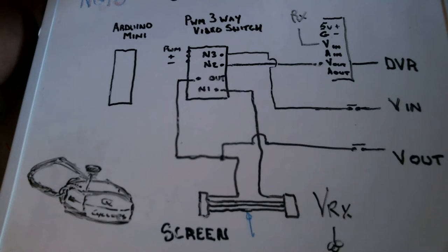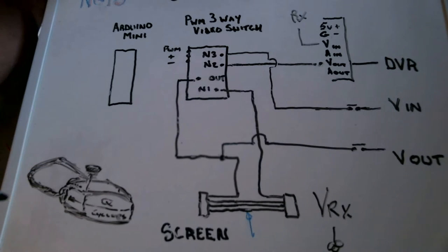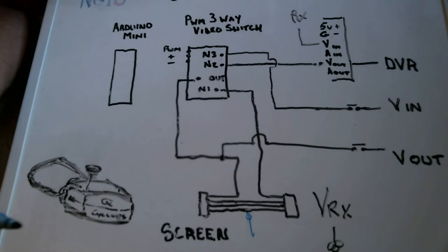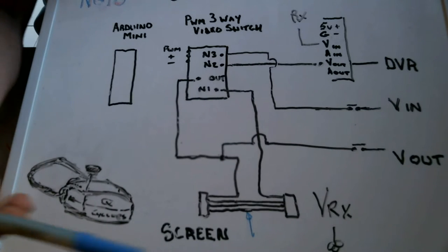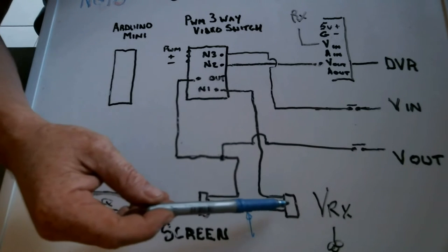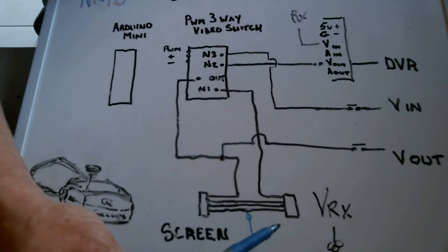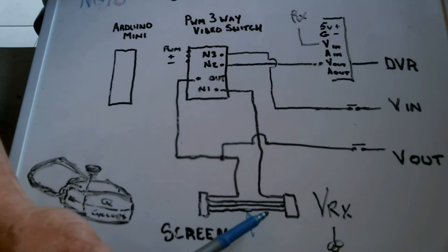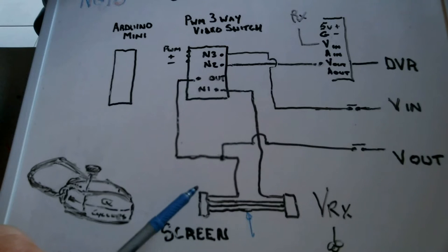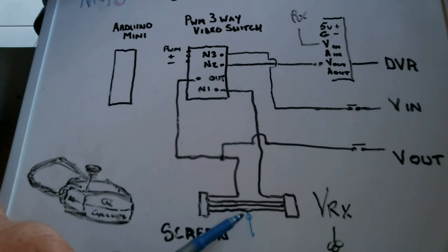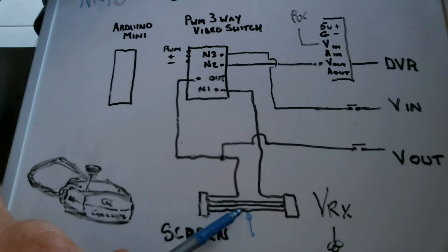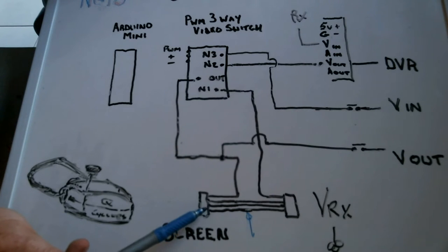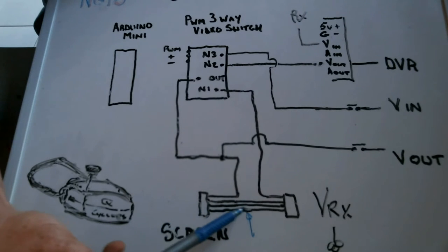Once we have chosen what frequency we want to look at, on the harness that goes between the VRX and the screen it's a four wire harness, and I've drawn the blue arrow to the bottom of it. That should be red, that wire at the top of the harness when it plugs in.